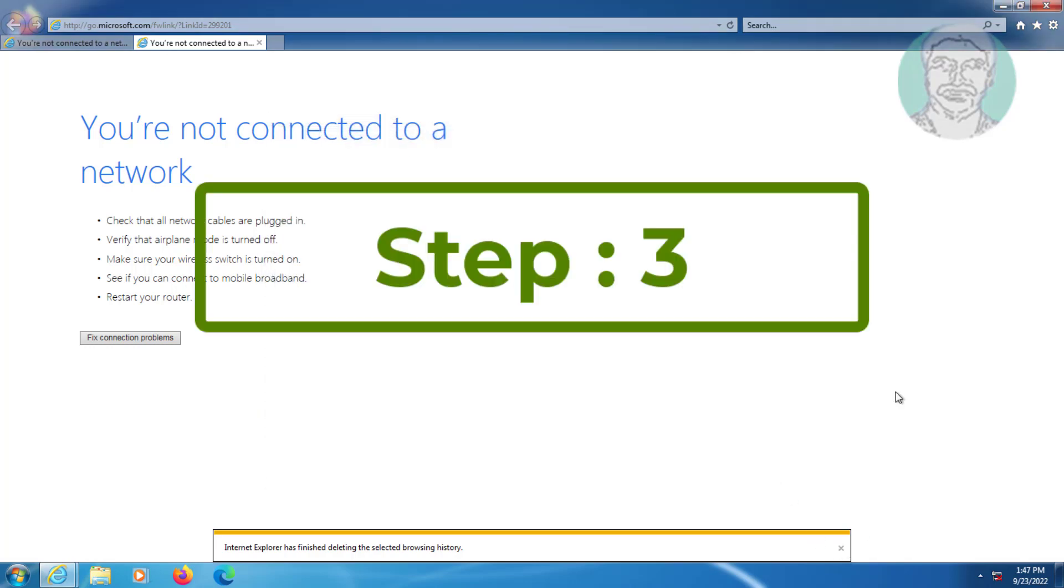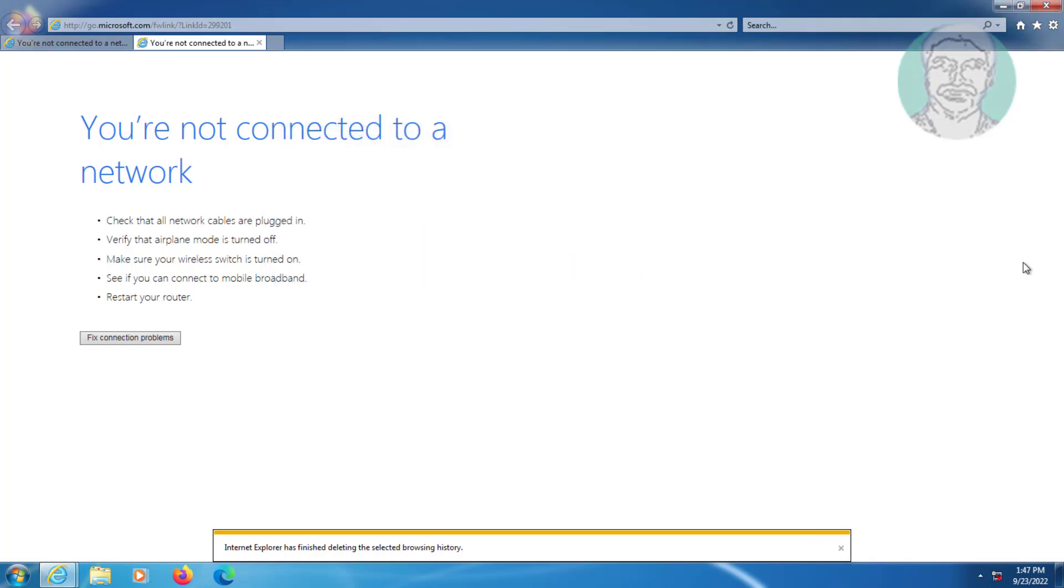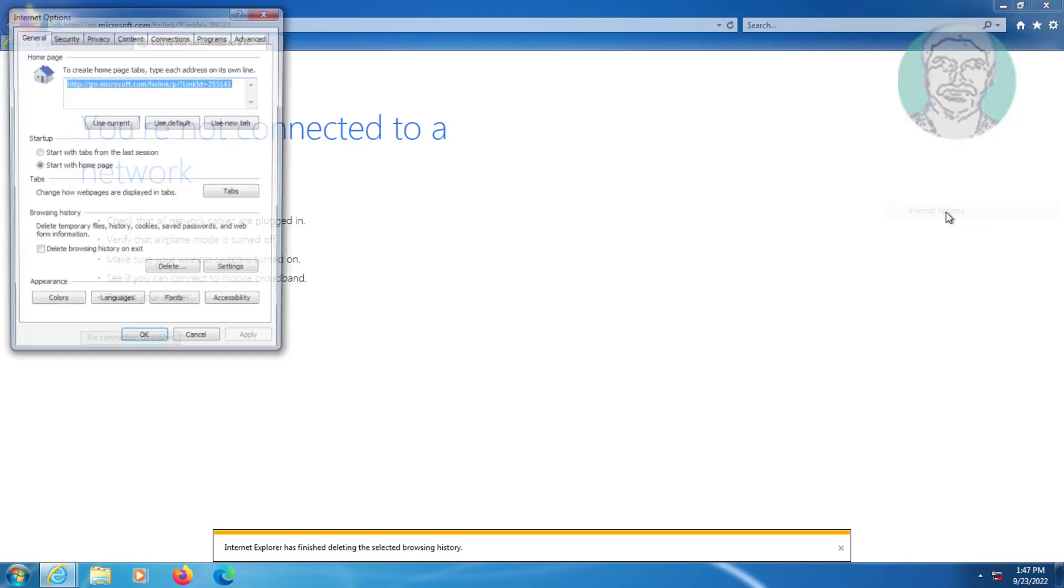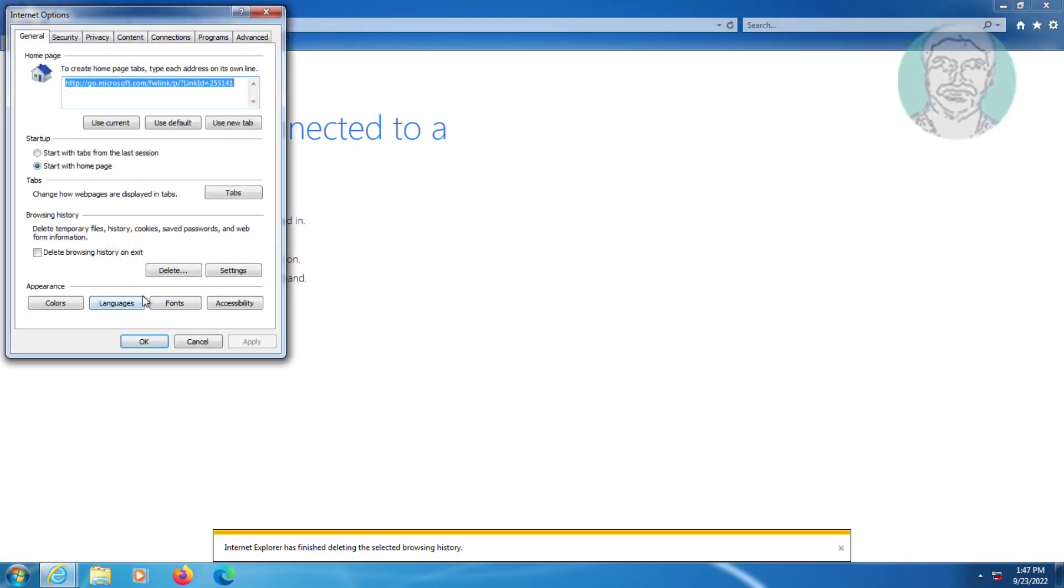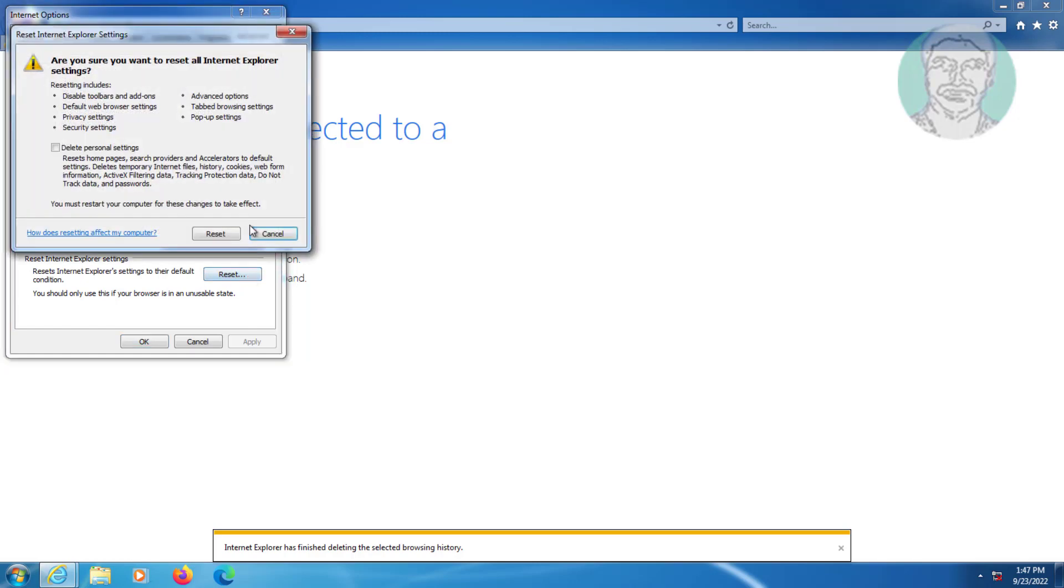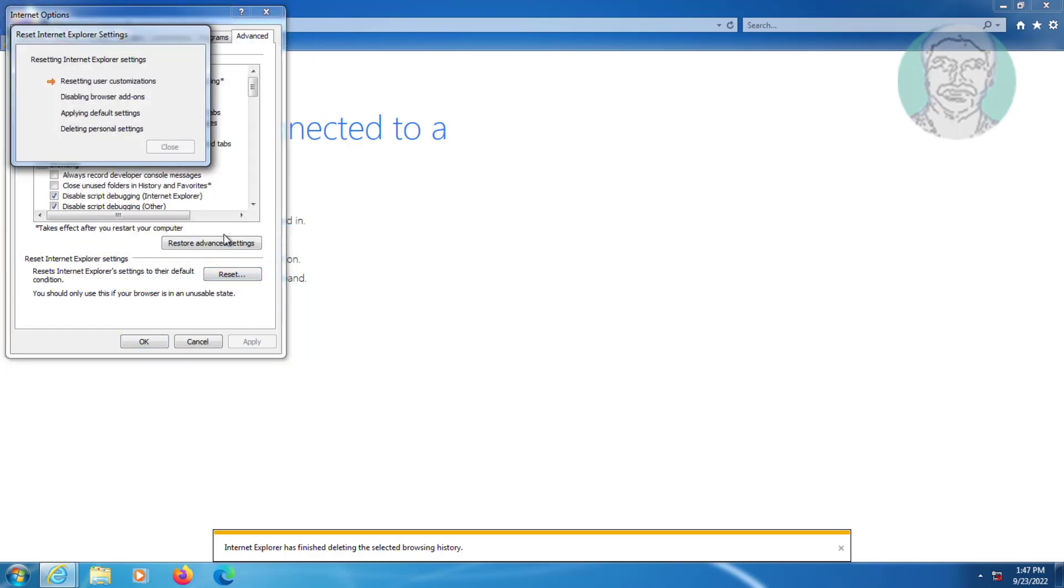Third step is click Gear icon, click Internet Options. Click Advanced tab, click Reset. Check Delete Personal Settings, click Reset.